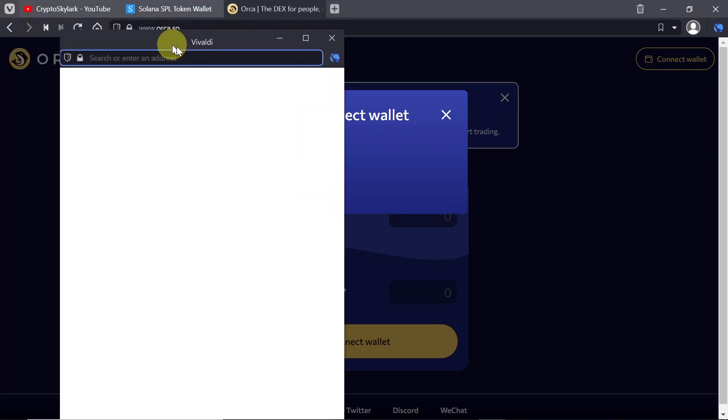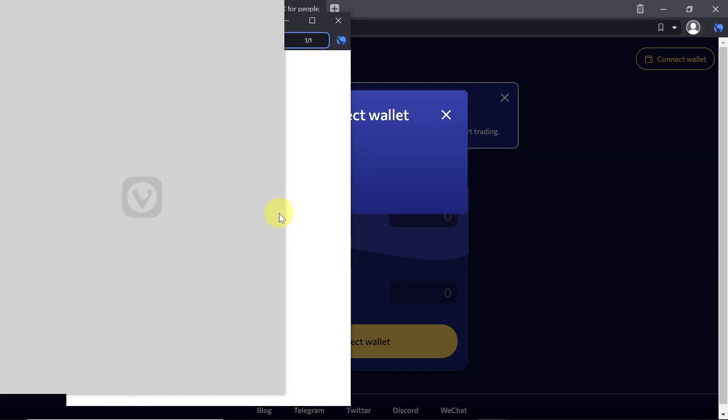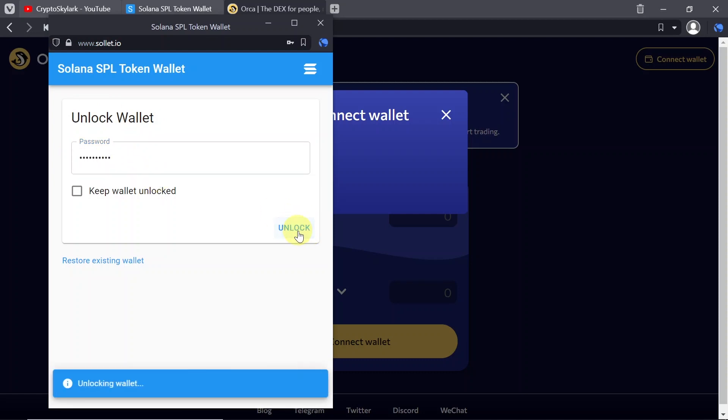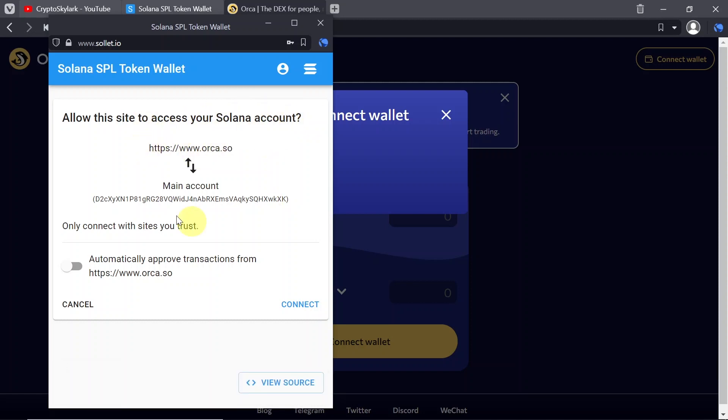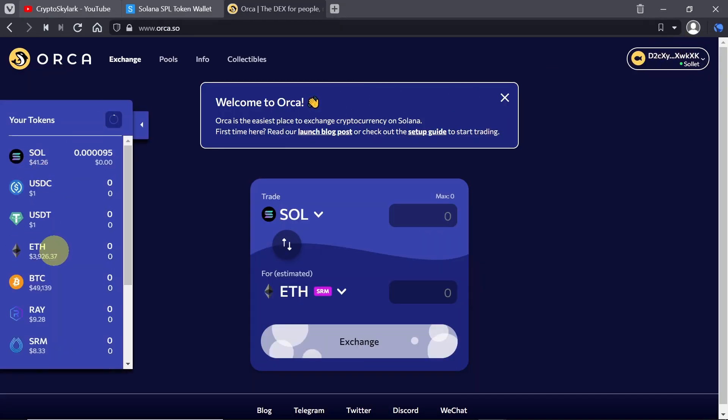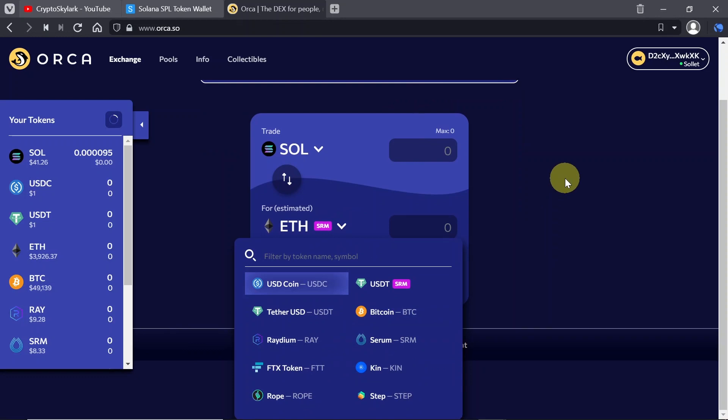And once we do this, once we click on Solet a new window should pop up and over here we'll have to confirm that we want to connect with orca. So in order to confirm first we need to unlock our wallet so type in your password and then hit unlock. Once we do this we'll see another notification if we want to allow this site to access our Solana wallet. So every time you connect to some DeFi protocol you will see that for example orca.so is trying to connect to your main account. So I'm just going to hit connect and right now our wallet was already connected and we can already swap cryptos on orca.so to anything we want.